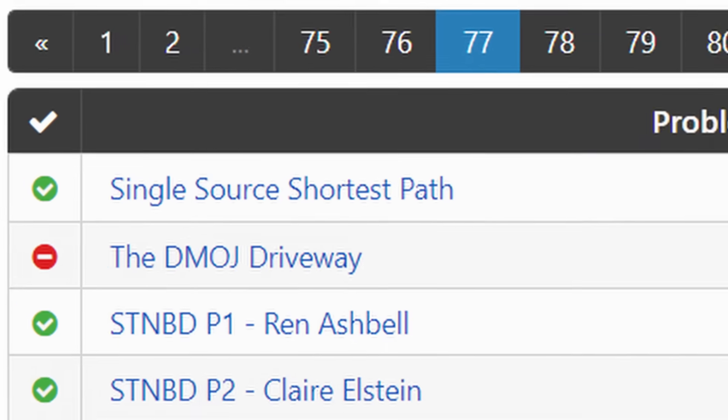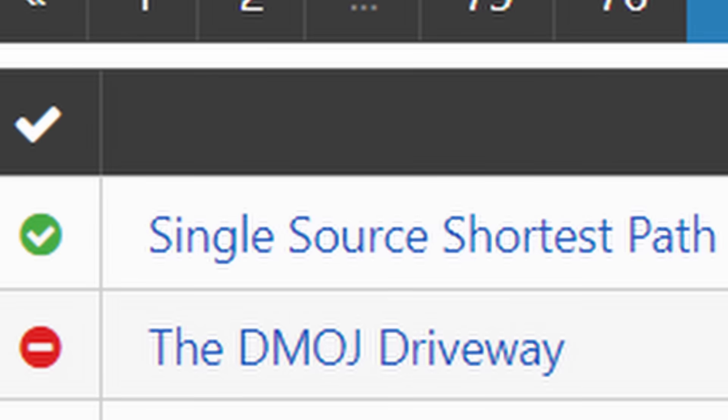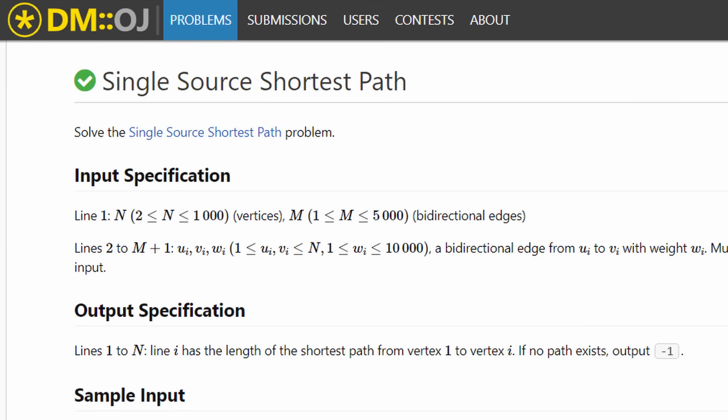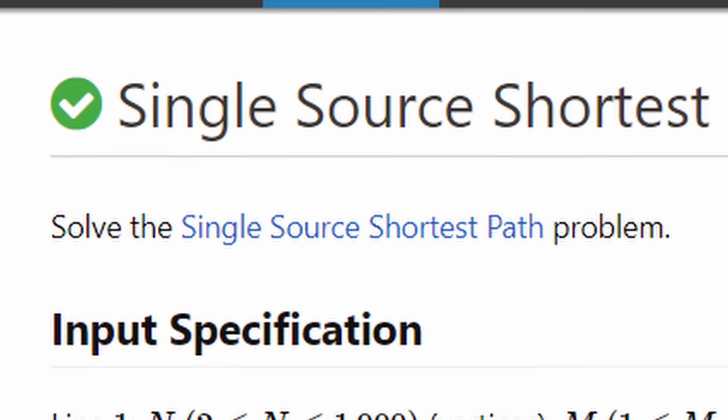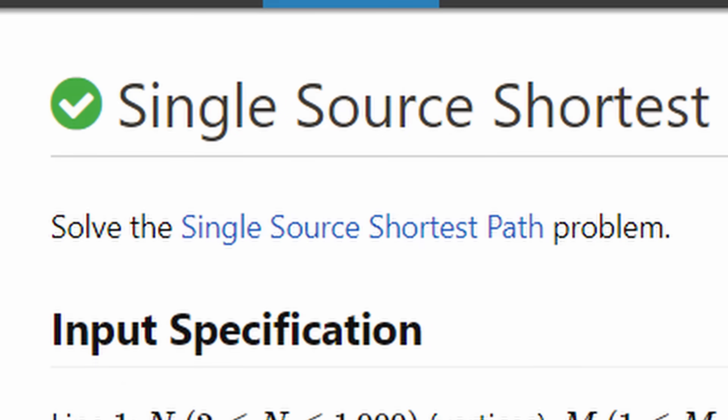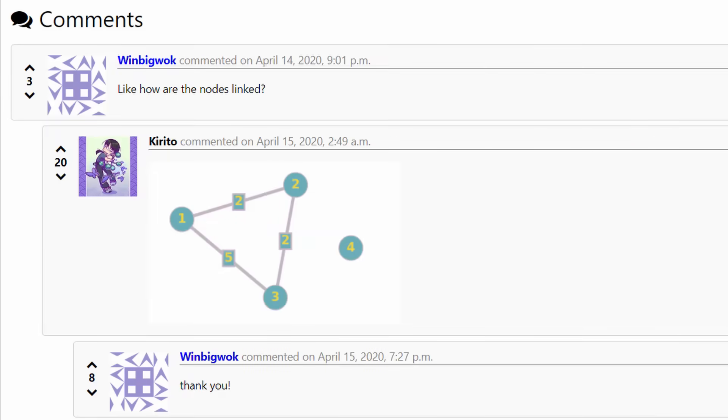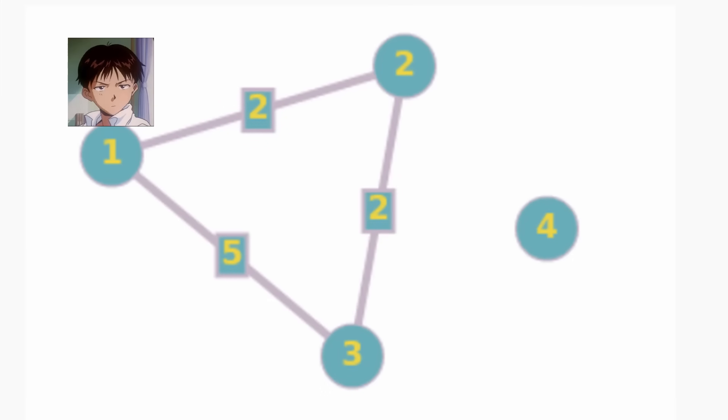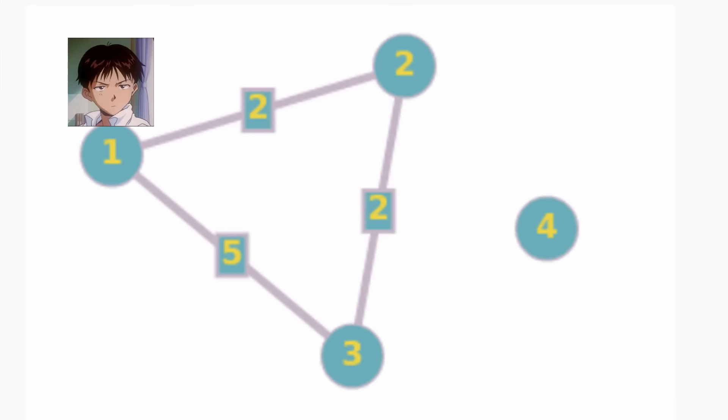Let's look at the single source shortest path problem. The problem statement is solve the single source shortest path problem. Basically given this network of roads and you're at one point, what is the shortest distance possible to get to every other point?